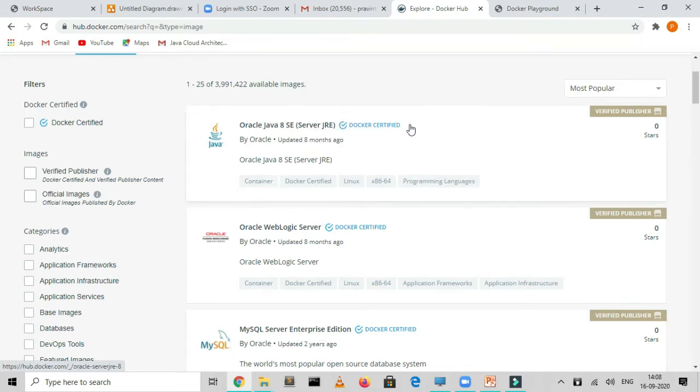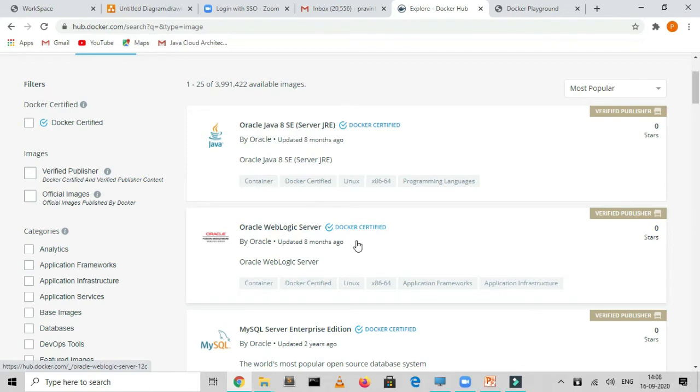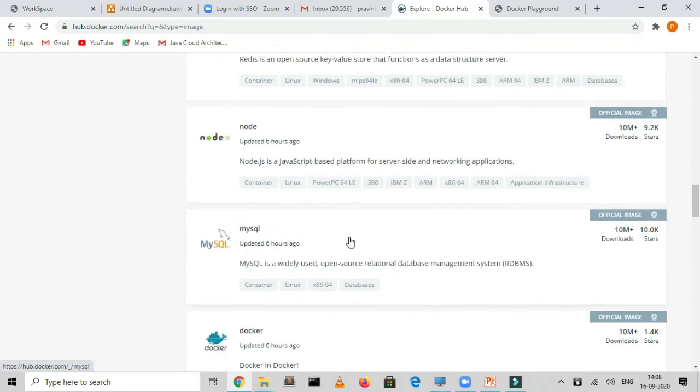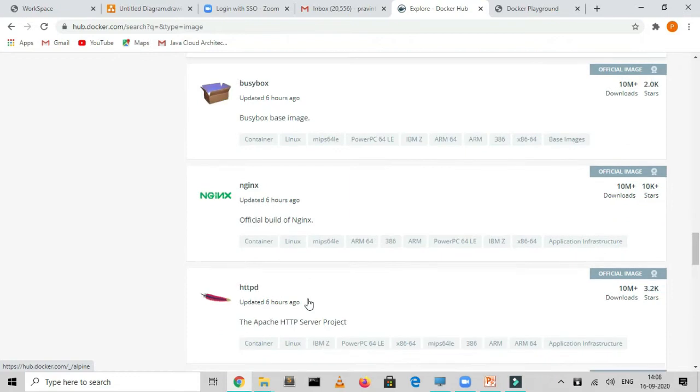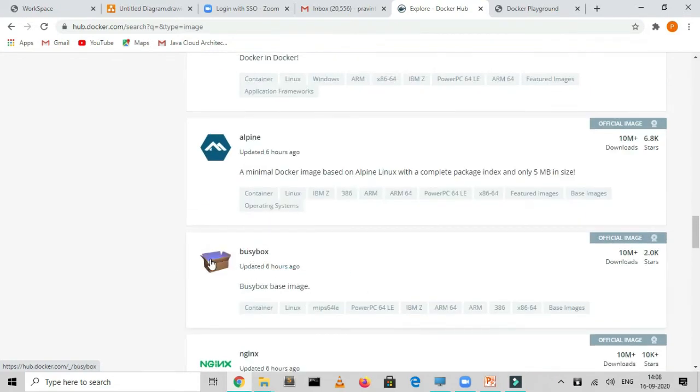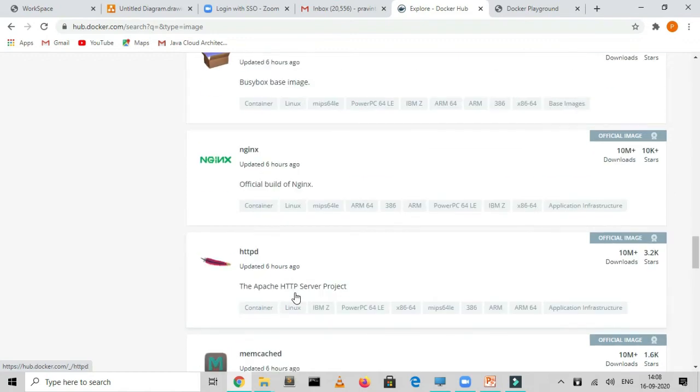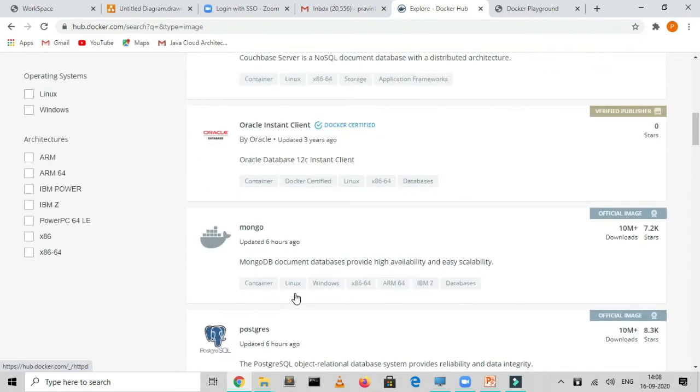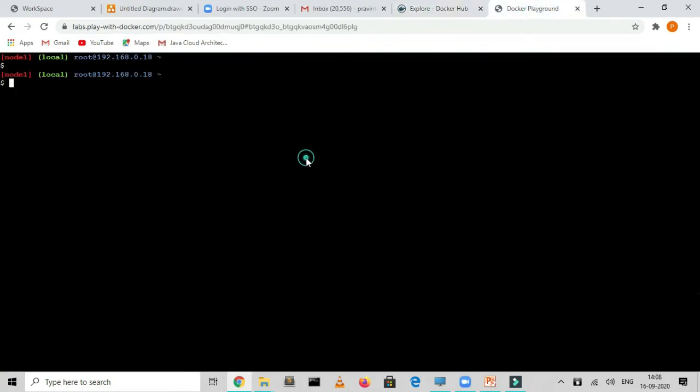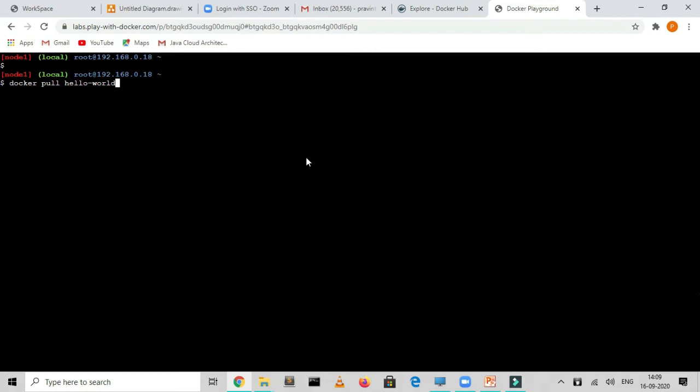In explorer, you can find different images which are there. The first thing you're seeing is Oracle Java 8. Here you're seeing it is certified, which means it's an official image of Java 8. You can ship your own Java 8 image if you want, but it will not be a verified one. WebLogic, MySQL, Couchbase, Mongo, Postgres, anything you want - Node, Redis, BusyBox. We're going to use this as part of our lecture as well. Docker Hub is the one from where the images are pulled. Now what are we going to do? We're going to pull some images as well. The command is Docker pull and the image name. Let's say I want a Hello World image.